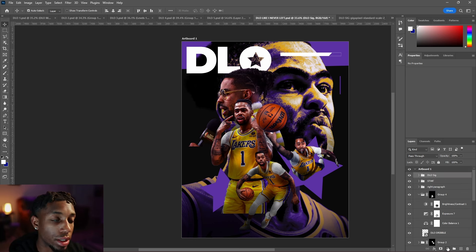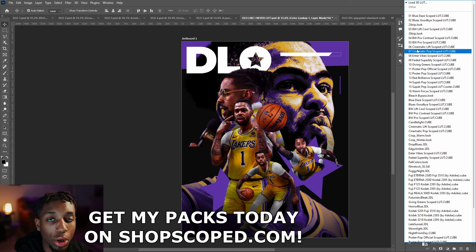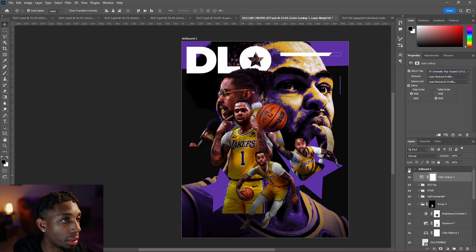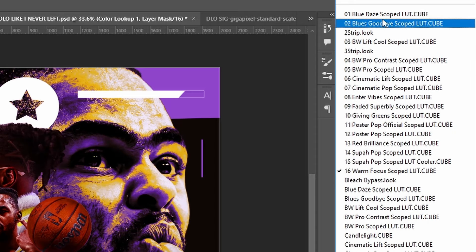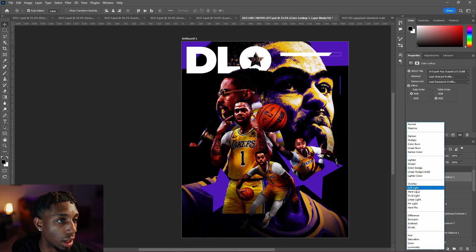Once your design is at this point and you're happy with your lighting using Exposure and Color Balance, come to the top of your project and add a Color Lookup panel. Go to the semi-circle icon and add Color Lookup. Color Lookups change the vibe, tone, or feel of a project. Use Load 3D LUT — you can get LUTs from shopscope.com, which are geared specifically for sports designs and sports posters. Try Cinematic Pop first, then cycle through looks until you find the right one. Go with Super Pop; you can also cycle through blending modes for unique looks.